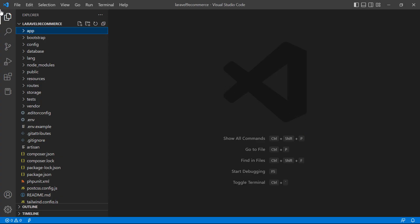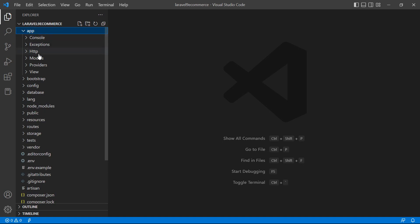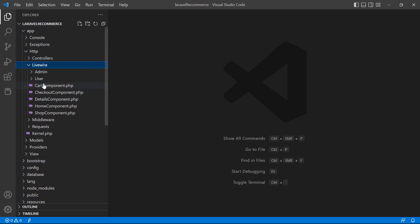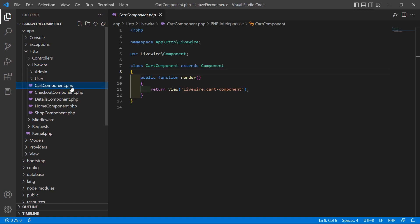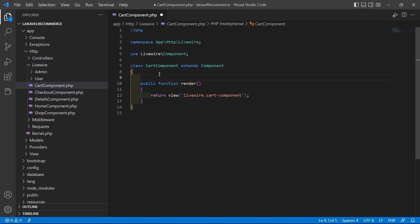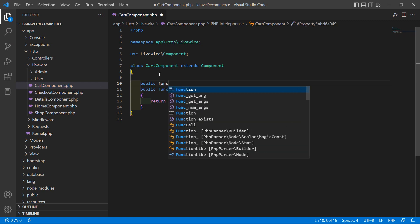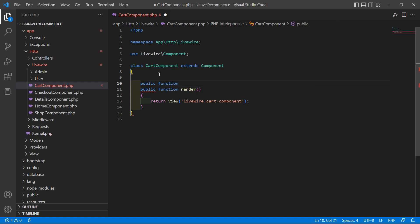Switch to the project and let's open the cart component class file. Go inside the app directory, then HTTP > Livewire, and from here open the cart component.php file. Inside this file let's create the function for increasing the quantity.